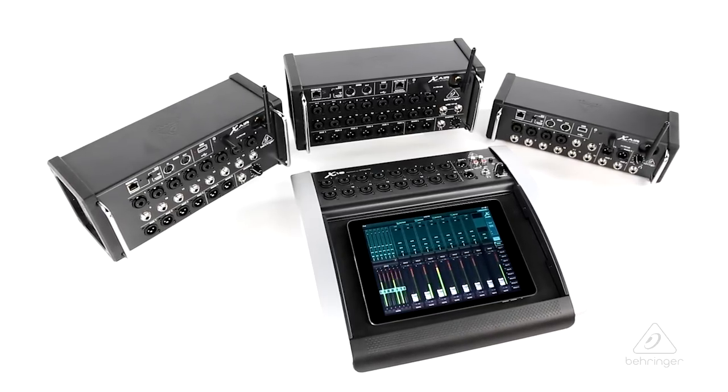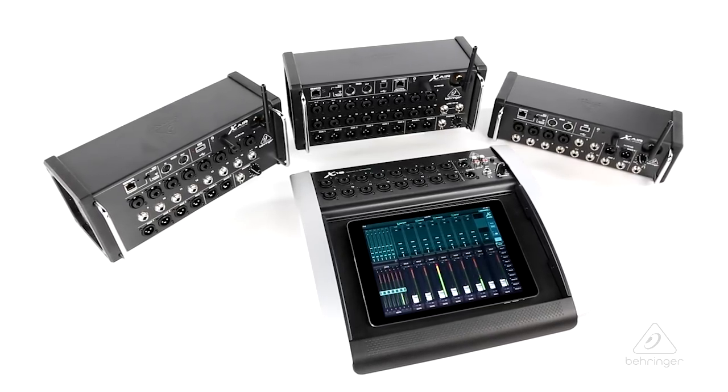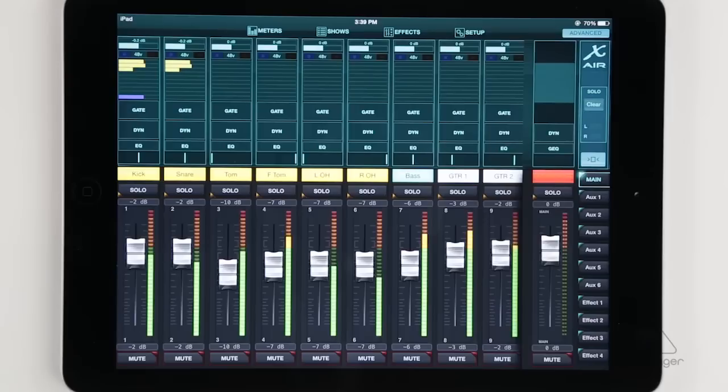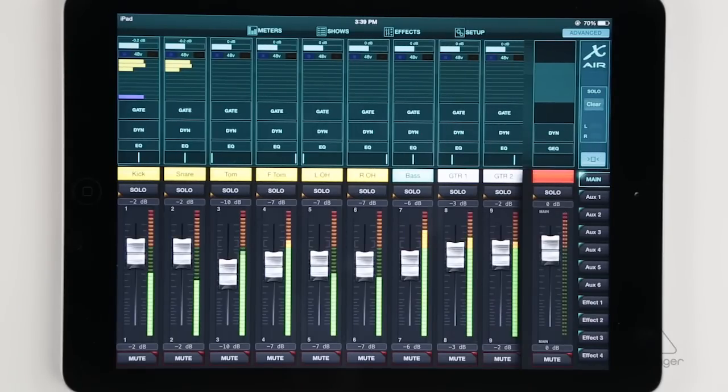For this example, we'll be using the X-Air iPad app. Looking at the main screen of the iPad app, you can see the channel strip above each channel fader. And if you tap on a section of the channel strip, it'll bring you right to that window.